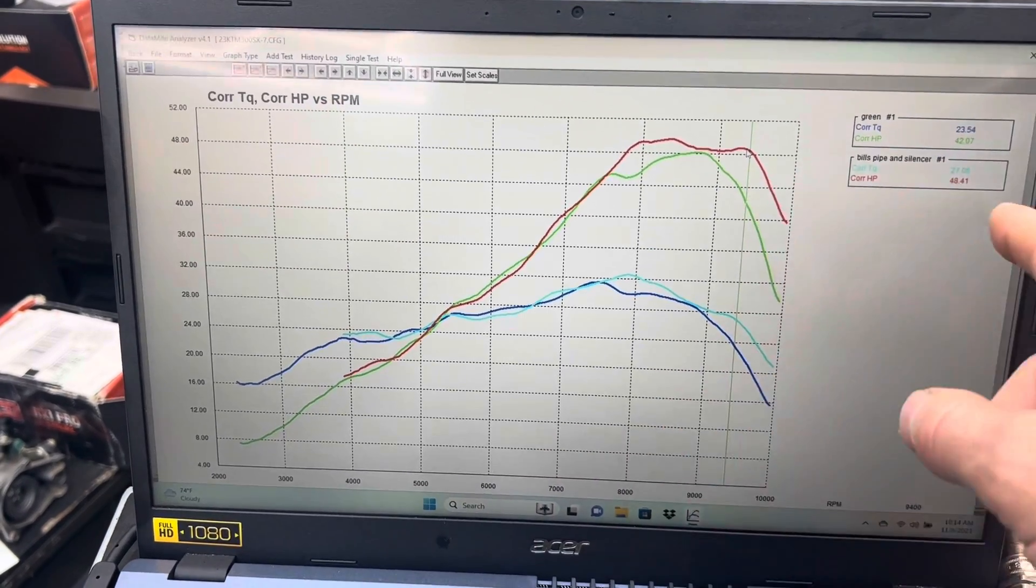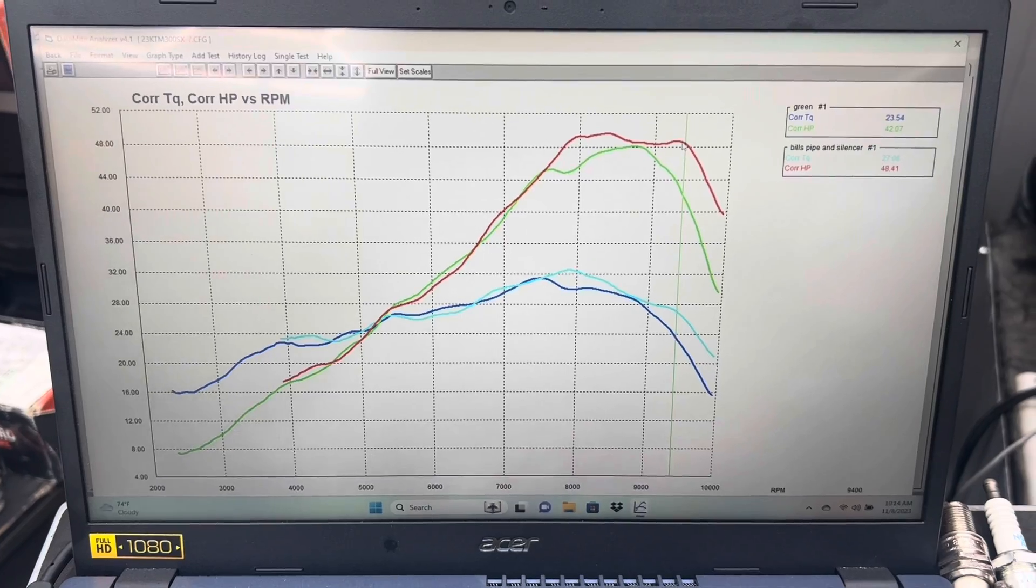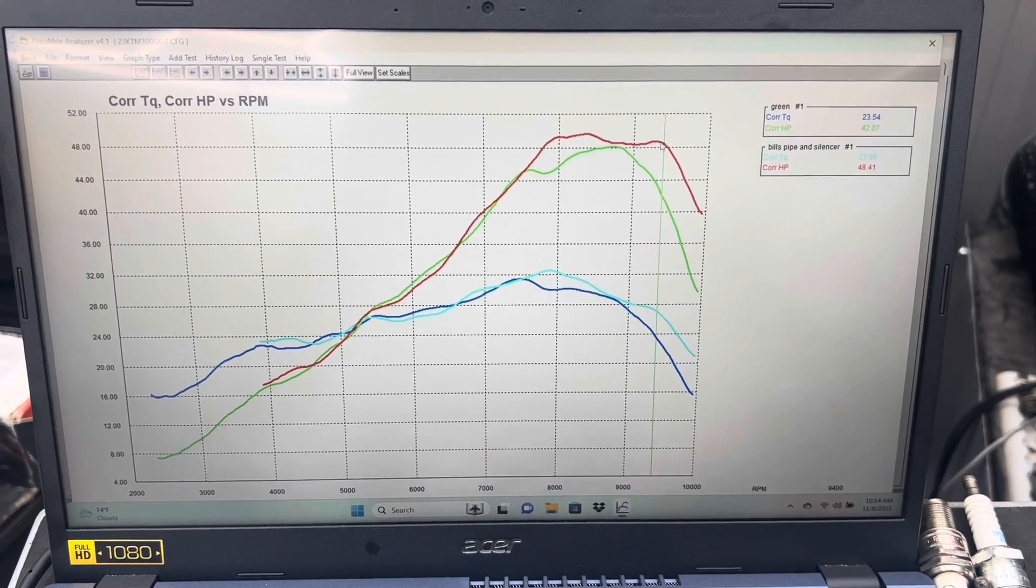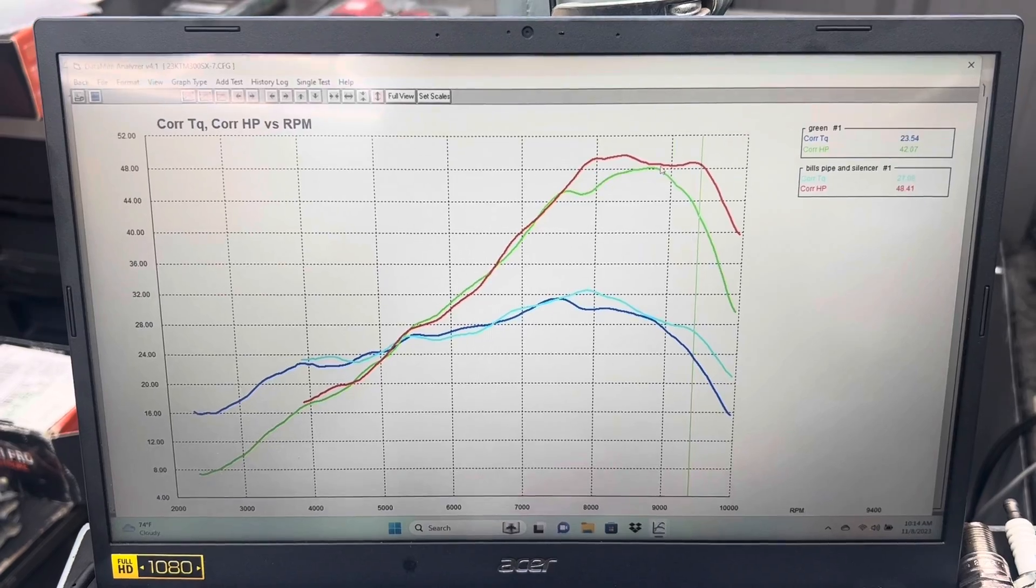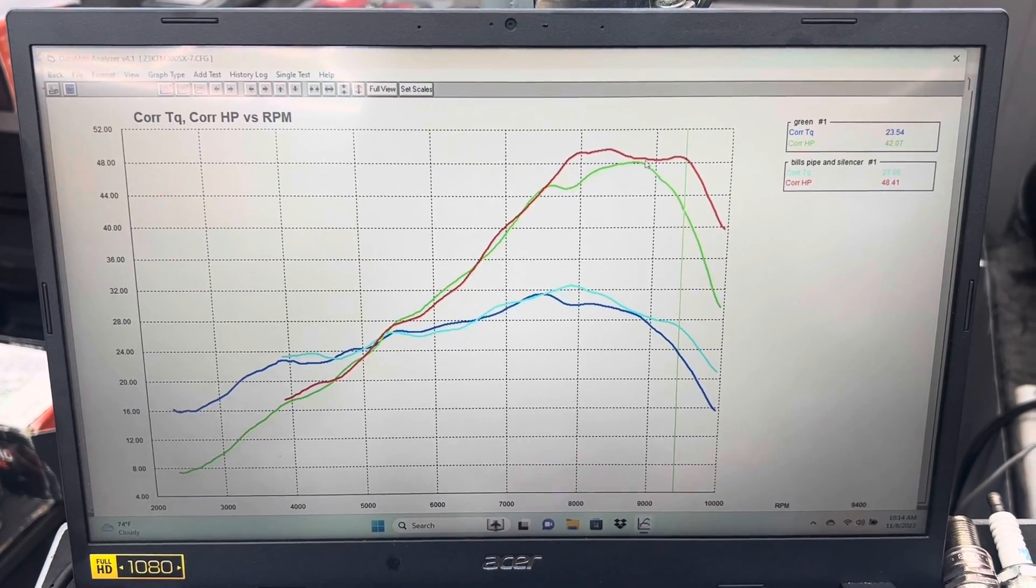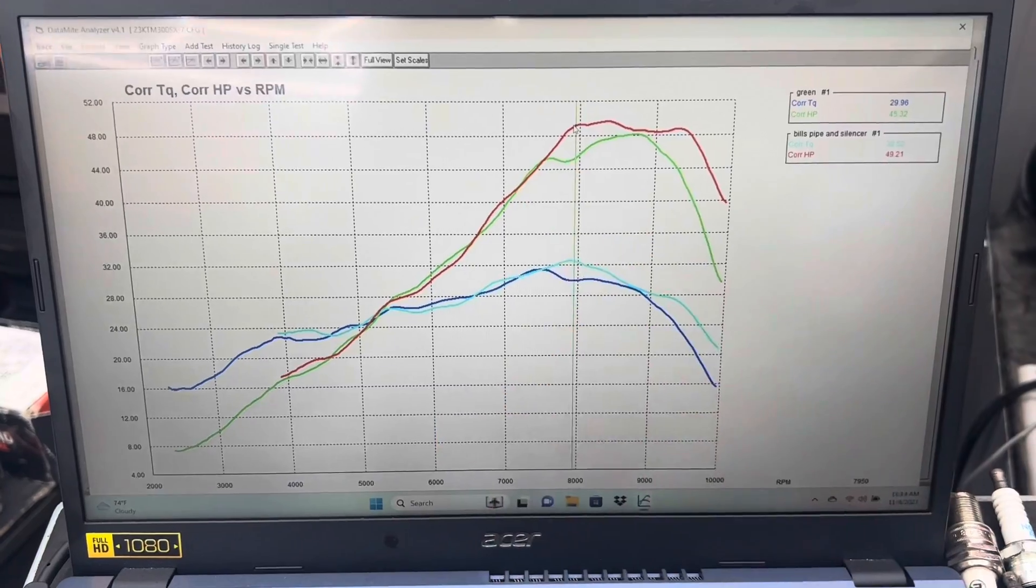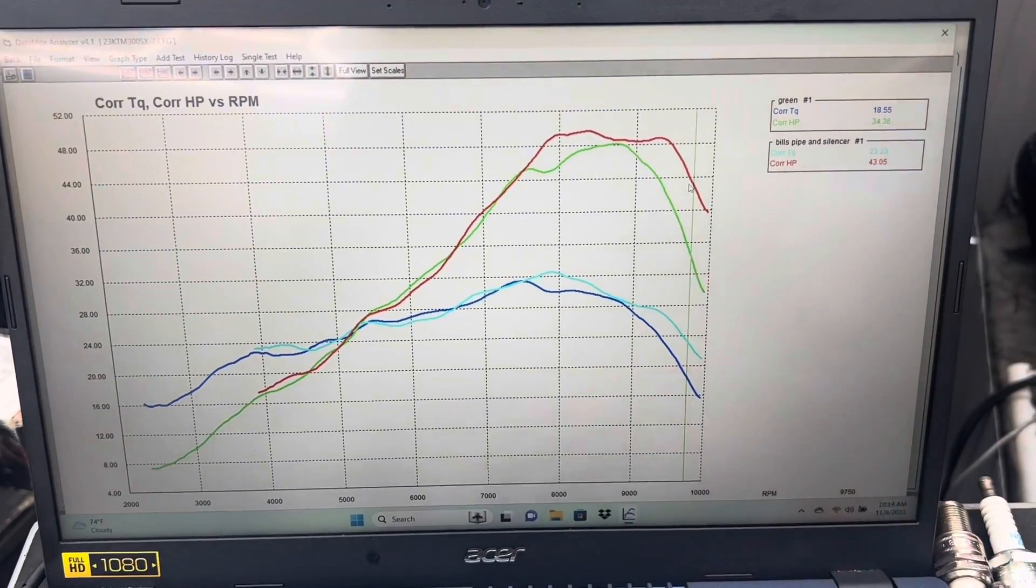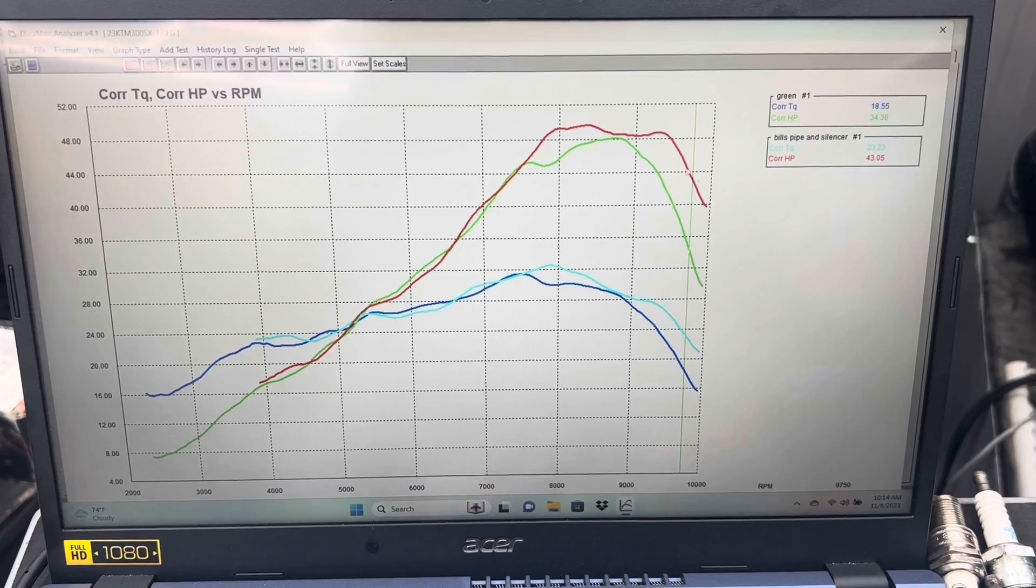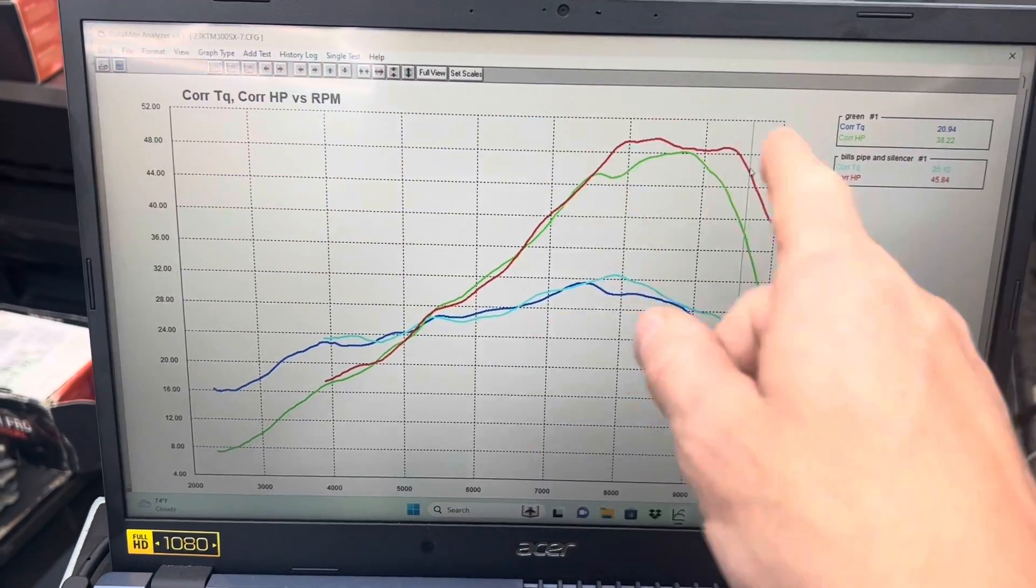But then over here in overrev, we're looking at a six horsepower difference right there. So the stock bike peaked around 48 horsepower, absolute best run. We didn't get crazy peak horsepower number improvements with the Bill's pipe, but we got really nice. Like I said, four horse there. We've got over here in way and overrev, you've got six, nine horsepower right there. And it kind of trends that same direction between those areas.